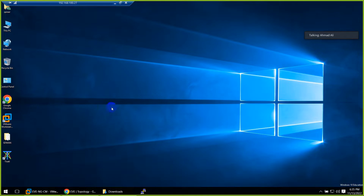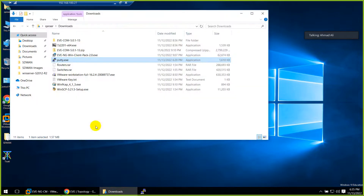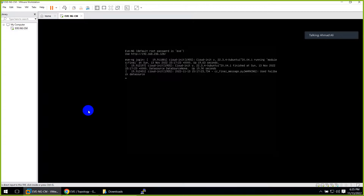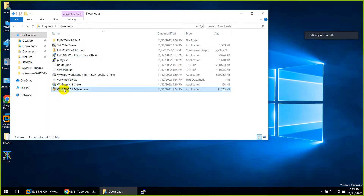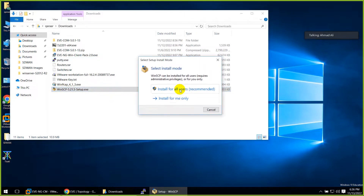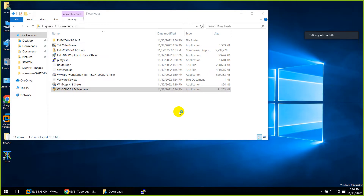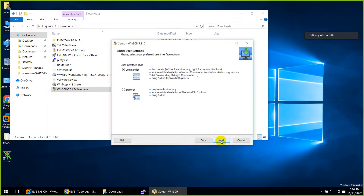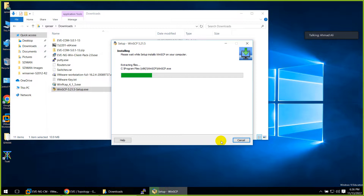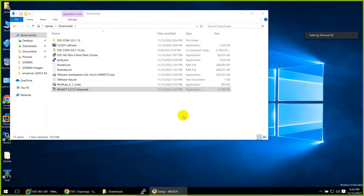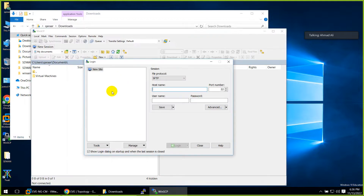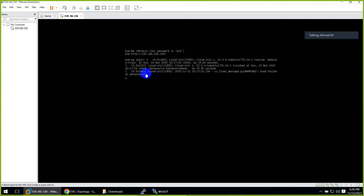Let me show you in the lab. Yesterday we downloaded EVE-NG and installed it. To upload images, we need to install an FTP utility - we need to install WinSCP. We downloaded it yesterday, just click yes and install. Let me install this so that for test purposes I can upload a few images. I will deliberately put the wrong name to show you what happens.